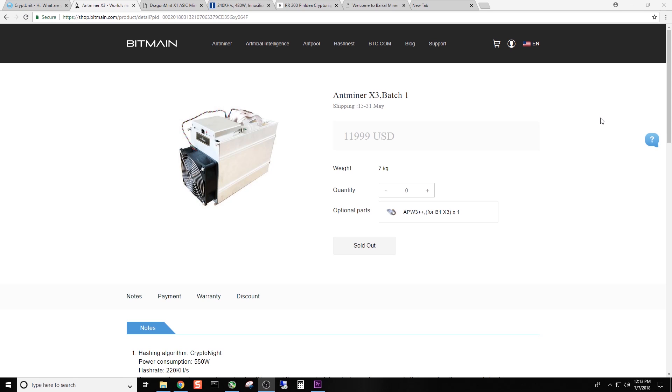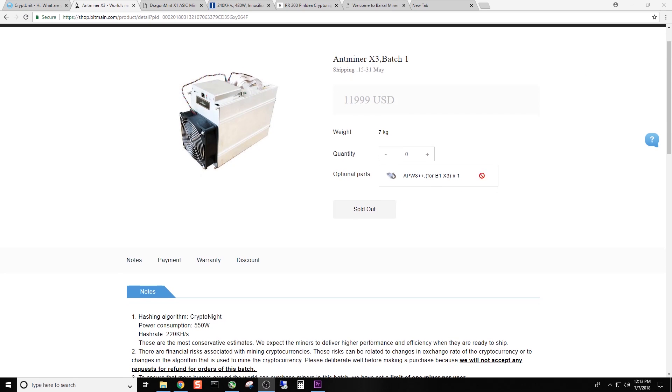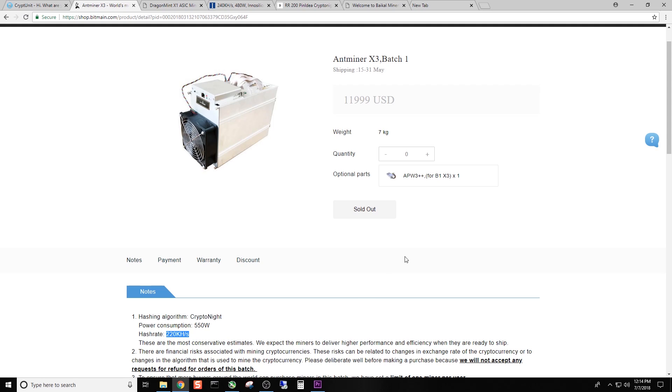But most people have generally heard of, if they've done any research at all, the company Bitmain. And Bitmain produces a device called an Antminer X3, which is specifically for the kryptonite algorithm. As you can see, the power consumption is 550 watts and the factory kilohash, which is the speed of the miner, is 220 kilohash. So 220 kilohash. With this particular miner, I have seen as high as 320s, I think 327. One article that I was reading, 327 kilohash.